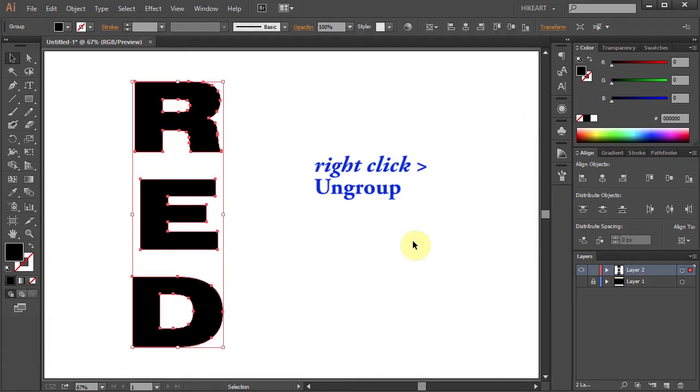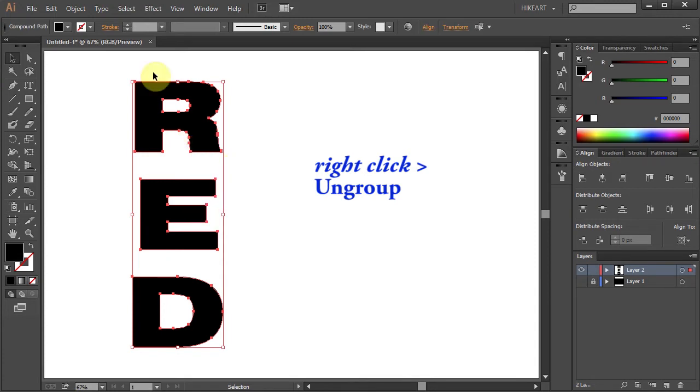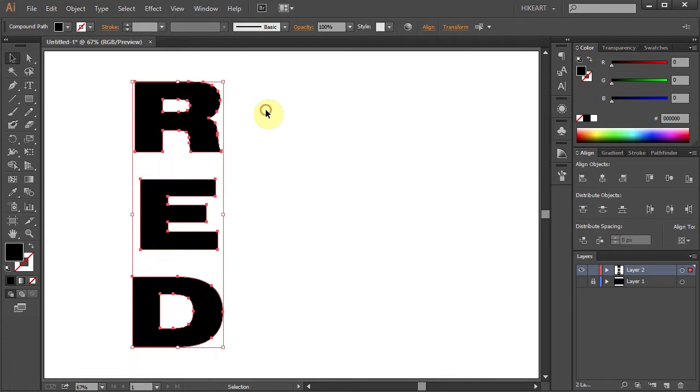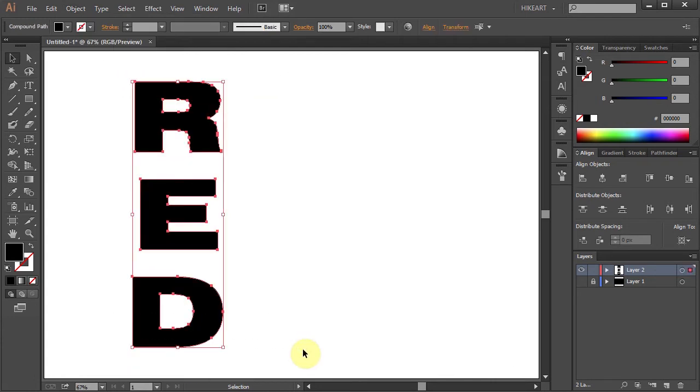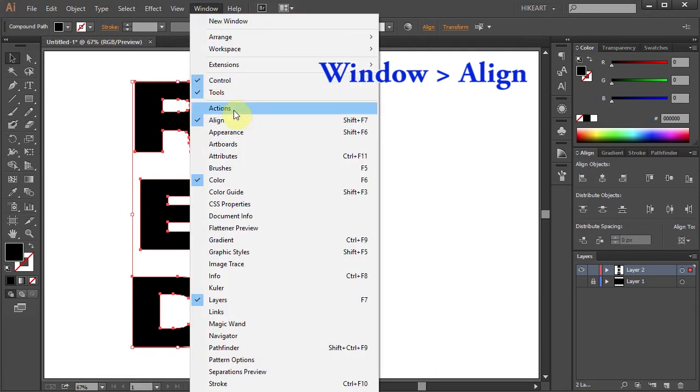Now either right click with your mouse and choose Ungroup or go to Object and choose Ungroup. Next select everything, open the Align window. If you don't see it go to Window and select Align.